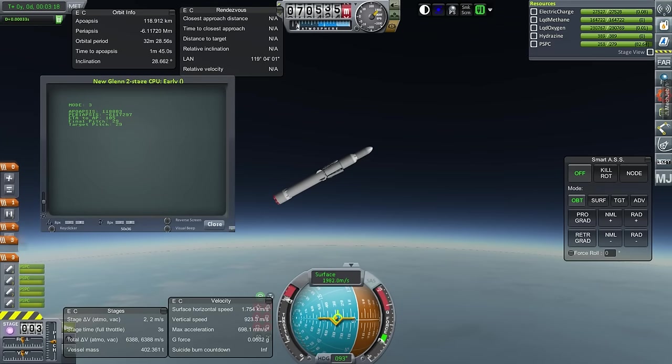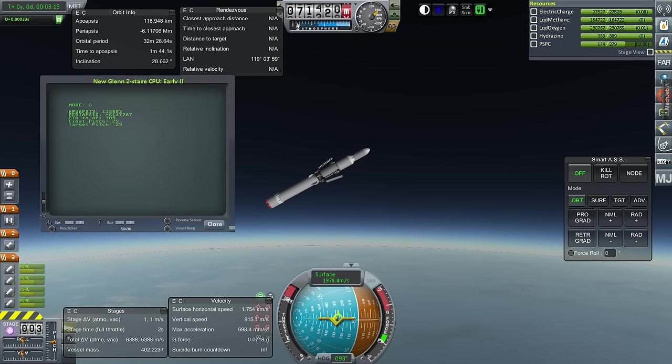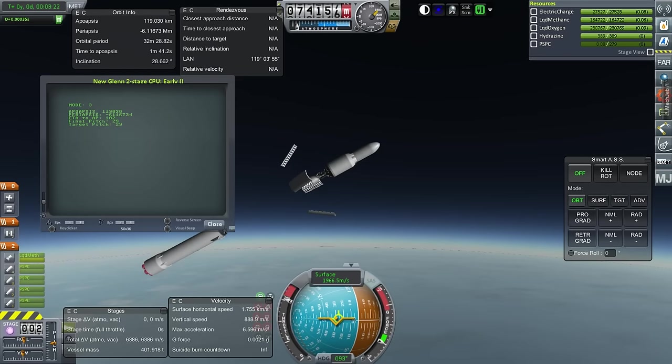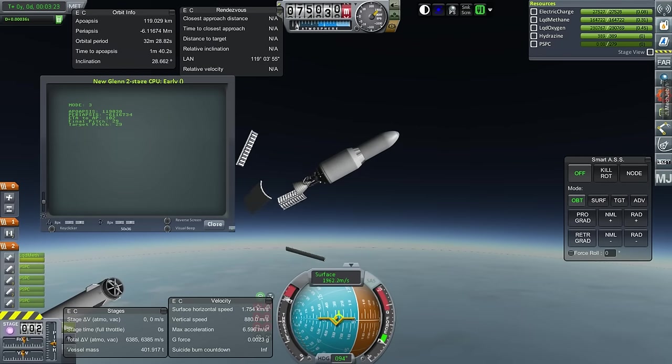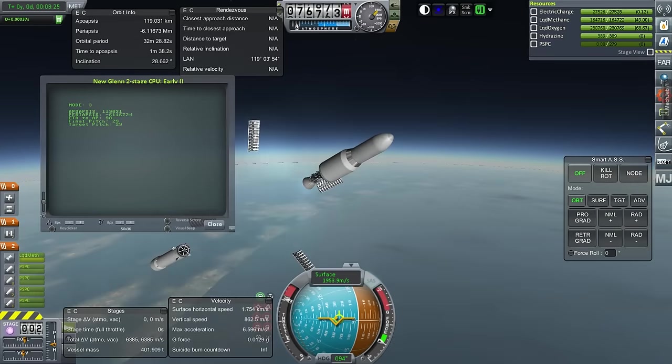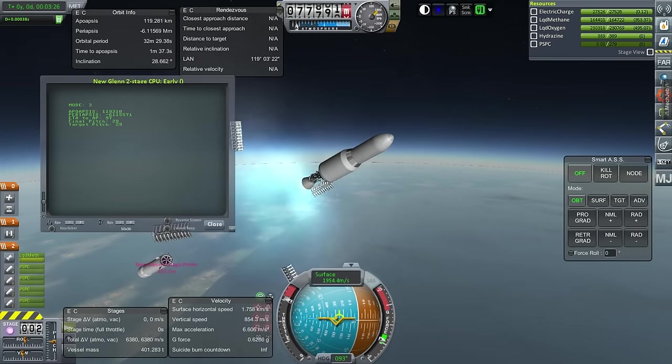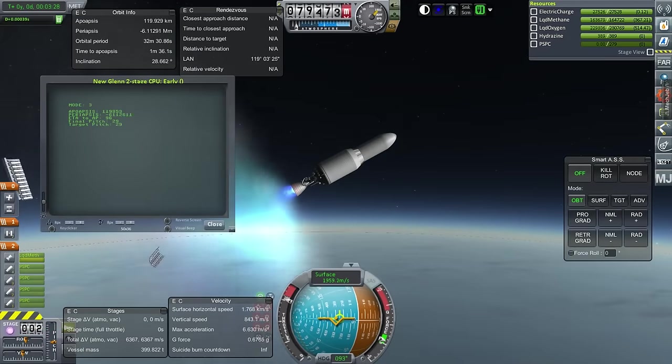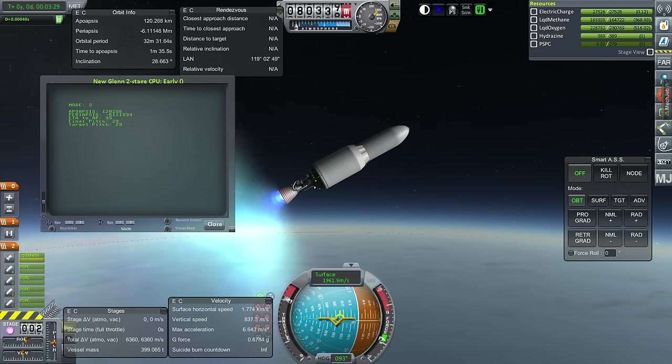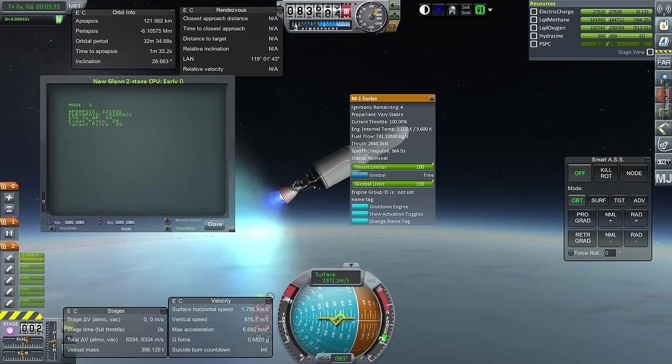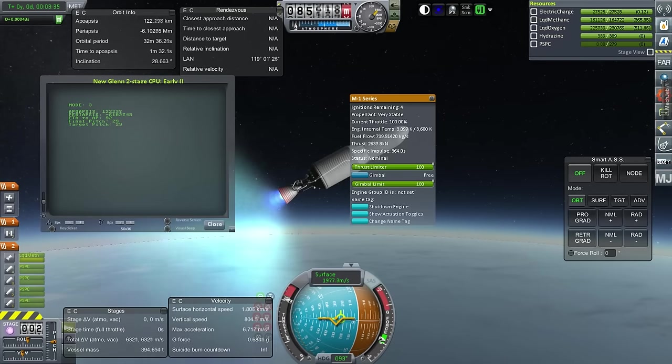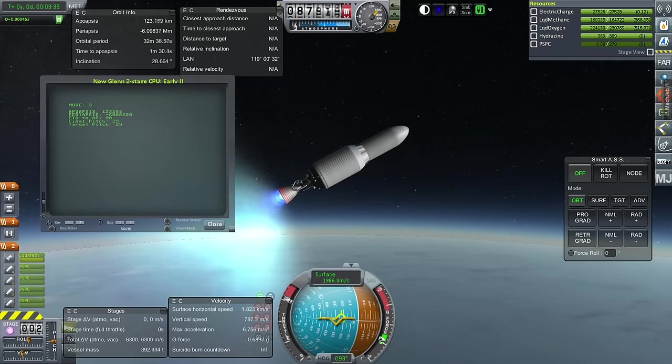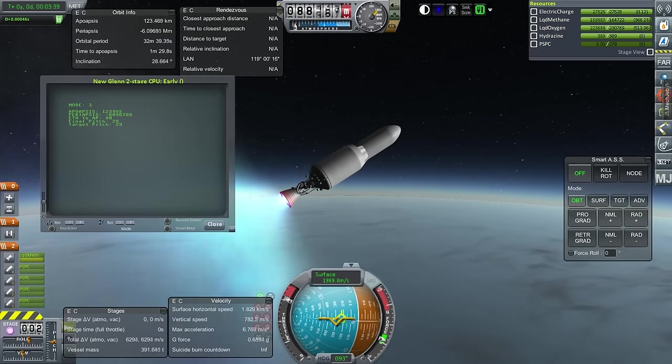Once I get good at bringing back first stages, I promise I'll try it again and see how much I can put on the top there. Okay, so this is the BE4U, the vacuum engine. And again, 2650 kilonewtons. I've got 364 seconds of ISP. And the burn times are important. So the first stage had a little bit less than 3 minutes. This has 7 minutes and 28 seconds.